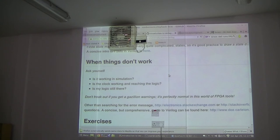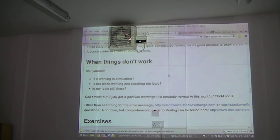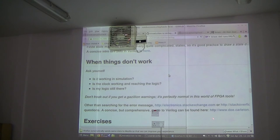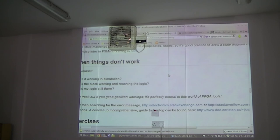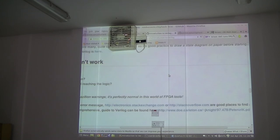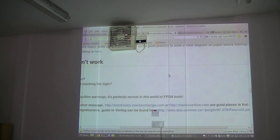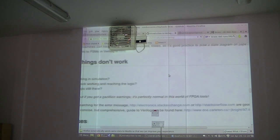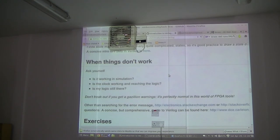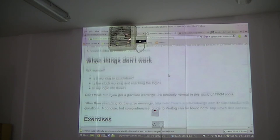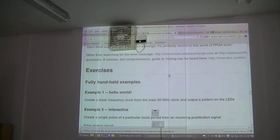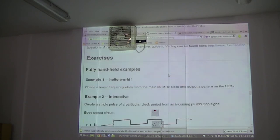Other than searching for error messages, the electronic stack exchange is a good resource. Stack overflow has Verilog and FPGA stuff. A concise, comprehensive guide to Verilog is on this link. It's pretty good, it's a bit old, about 12 years old, but you don't need more than that. It's very concise, to the point, explains things pretty well.